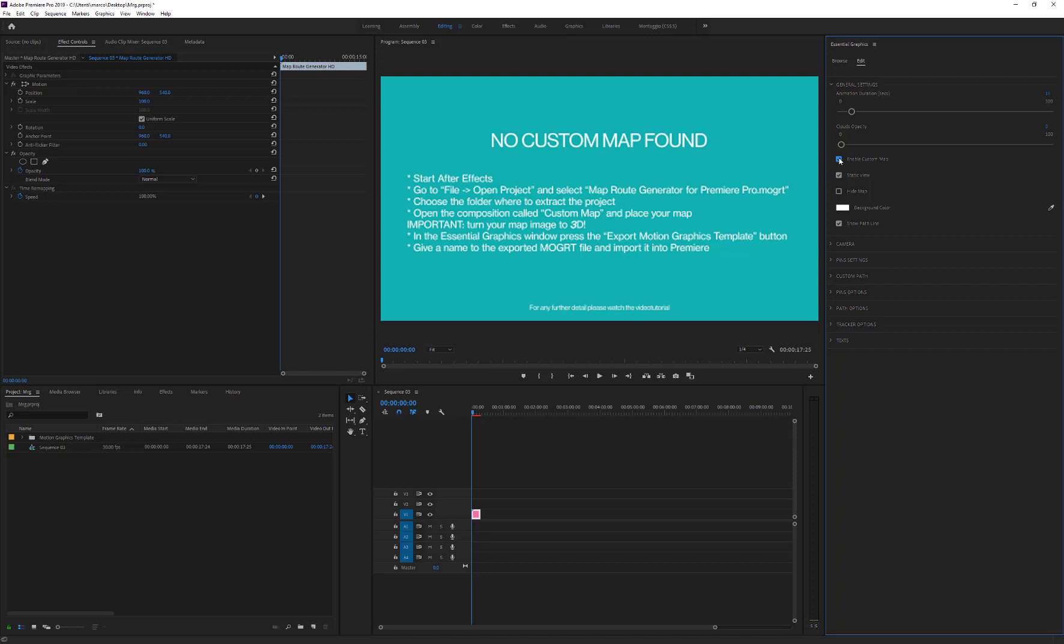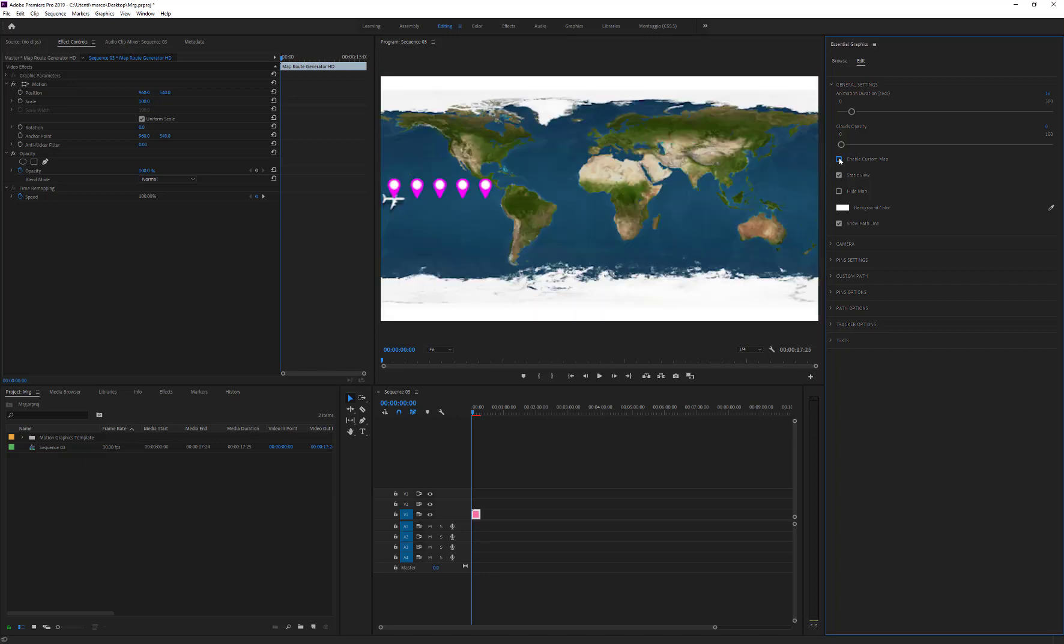If we tick this checkbox now, the template informs us that no custom map has been found. Later, we'll see how to use this function.